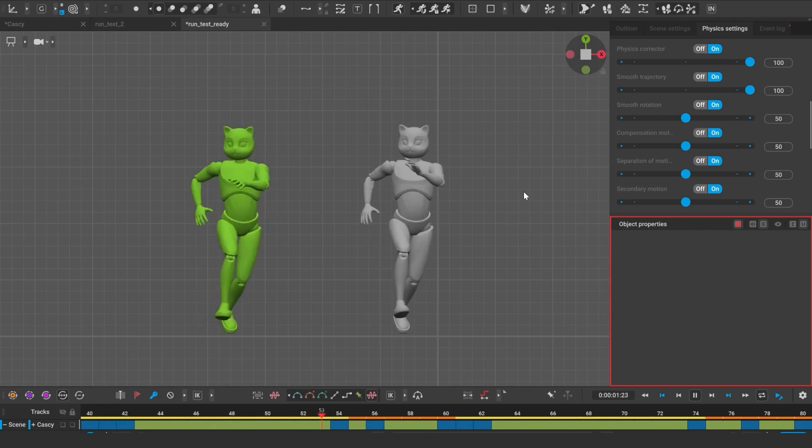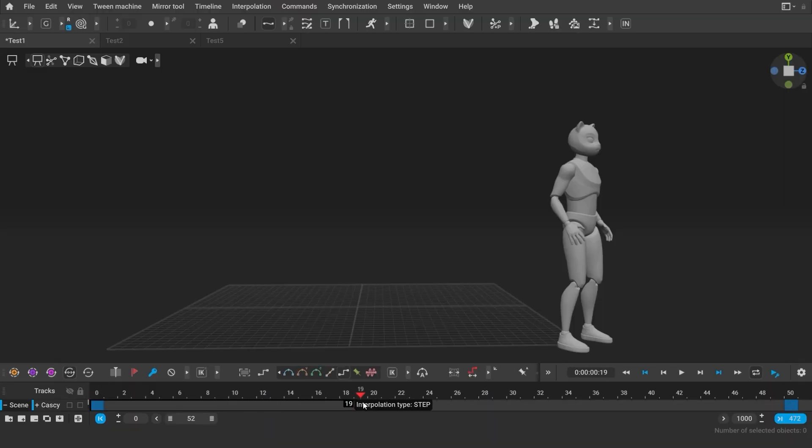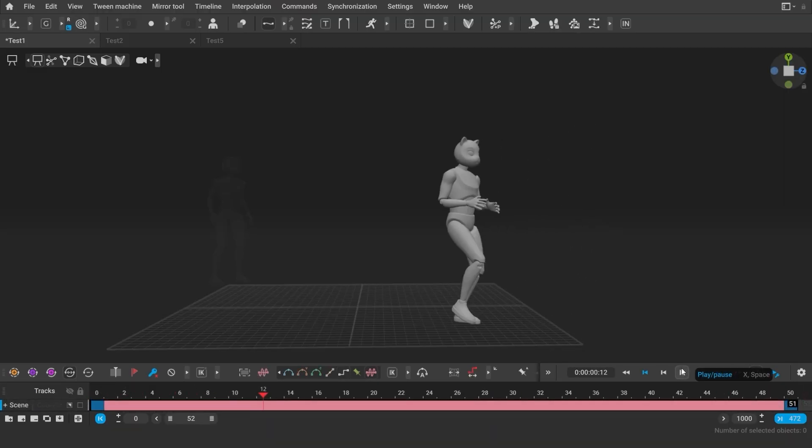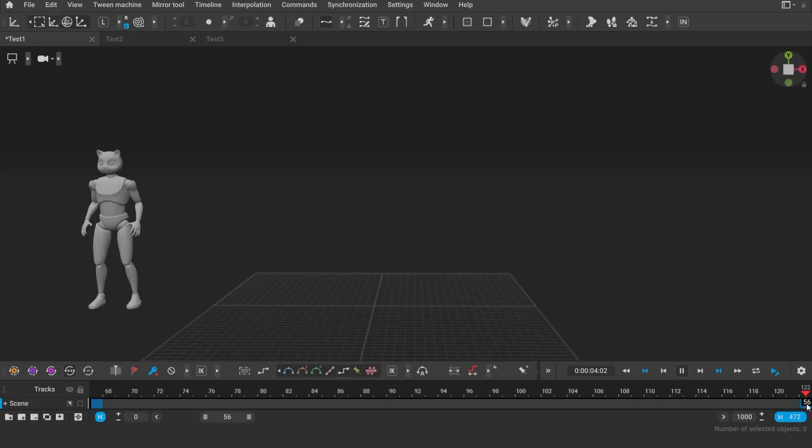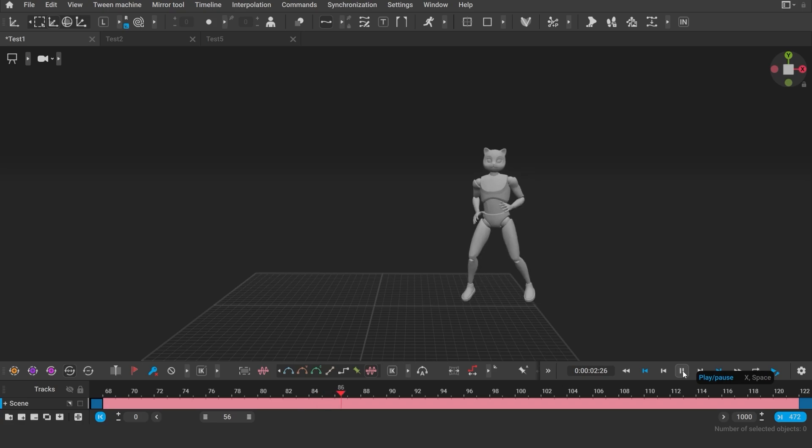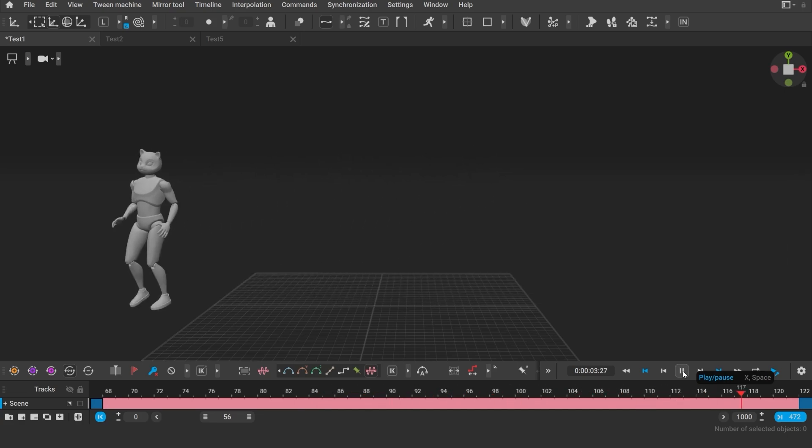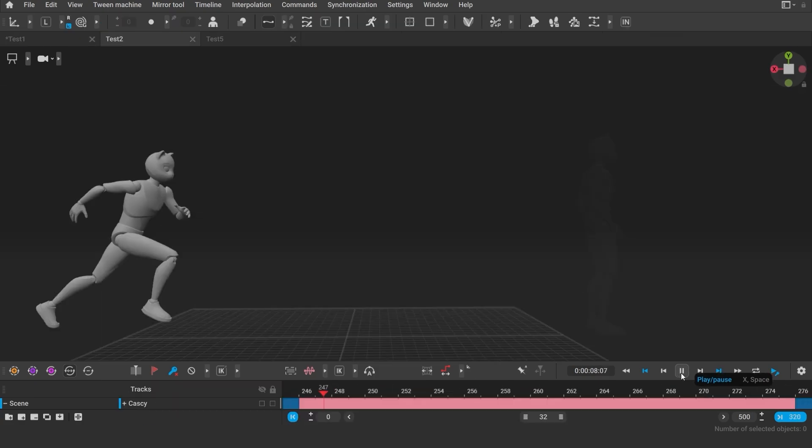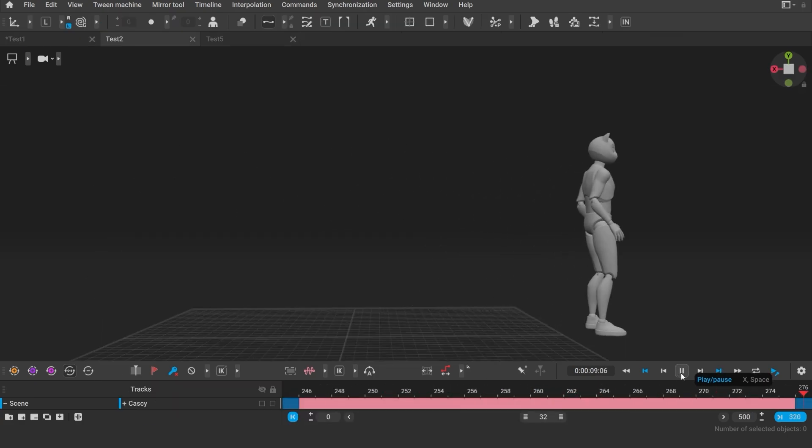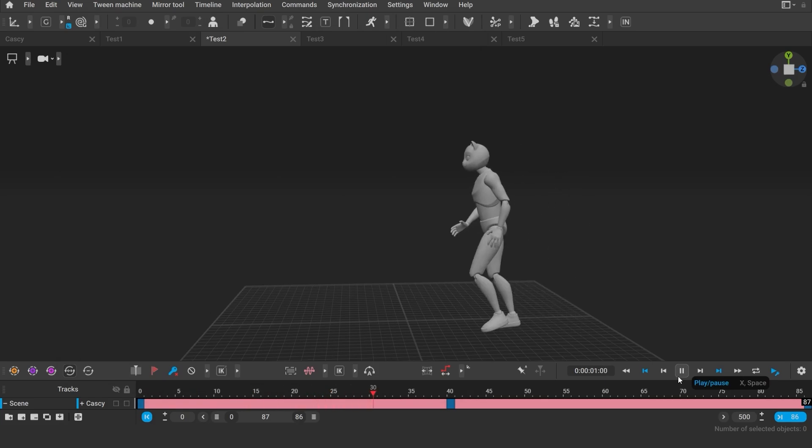This is our very first version of in-betweening, but it already does a very decent job at locomotion. The character can move in different directions, walk, run, turn around and so on.